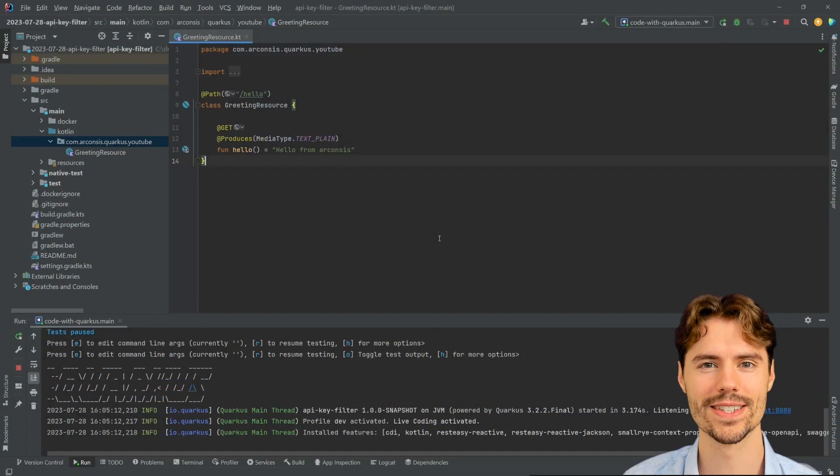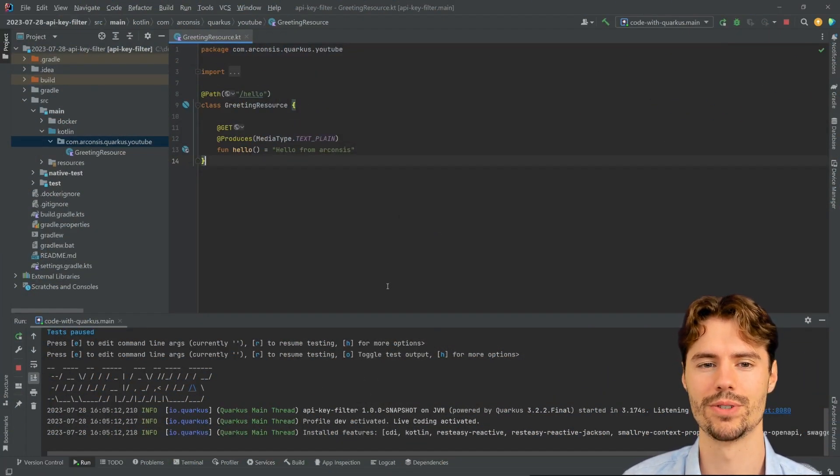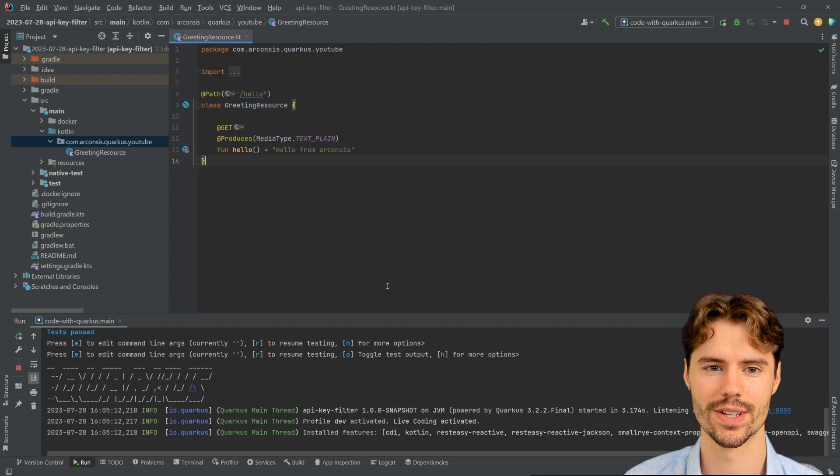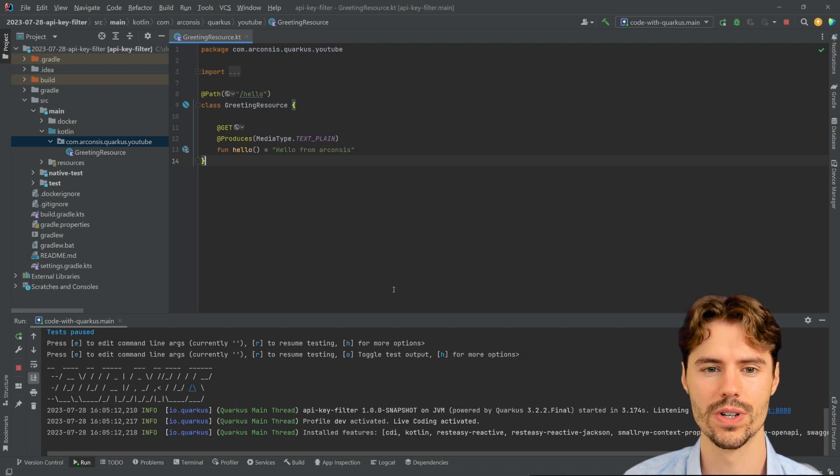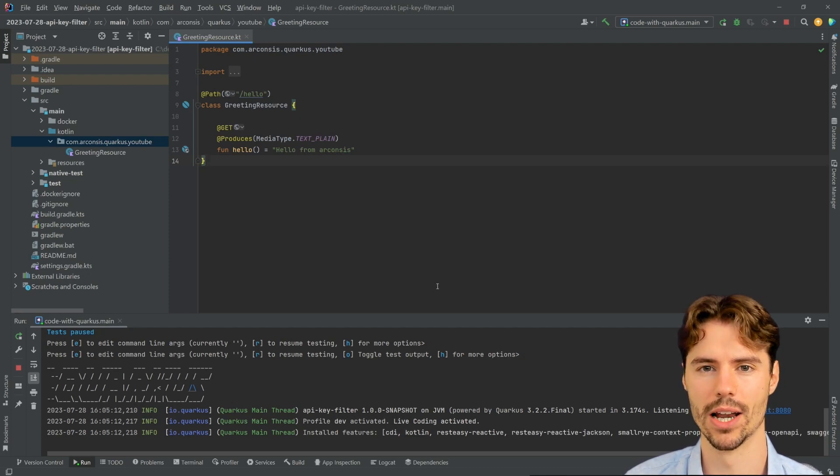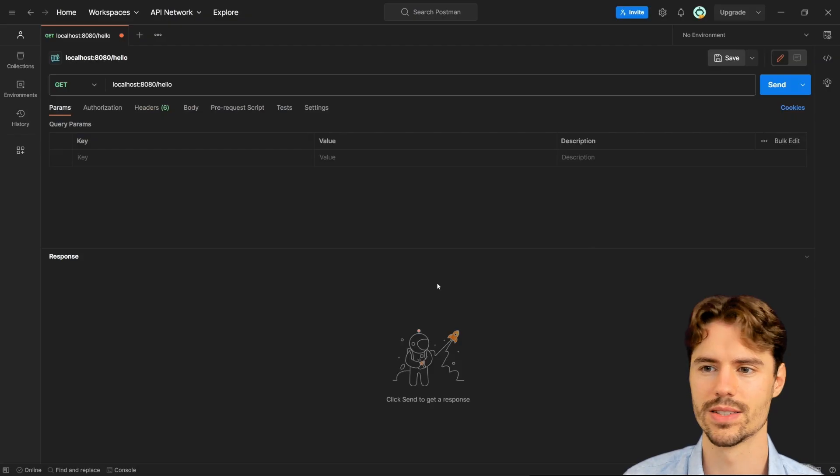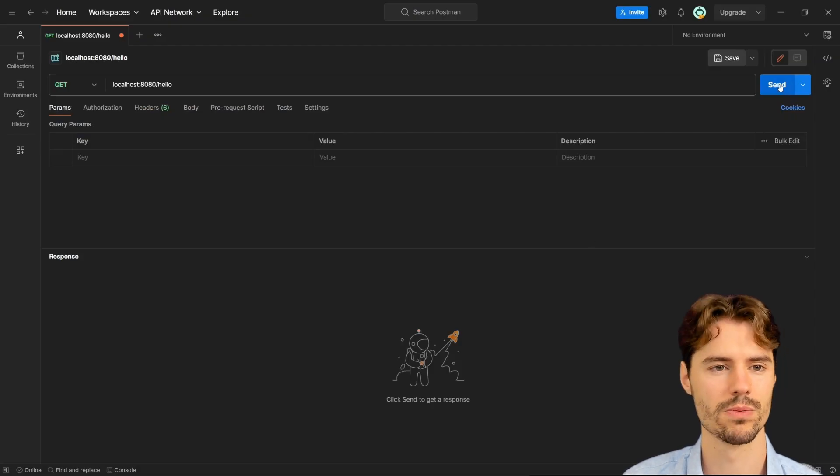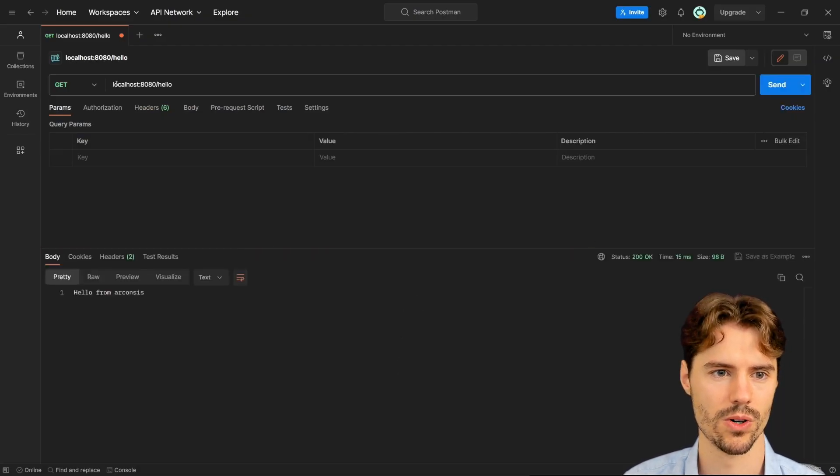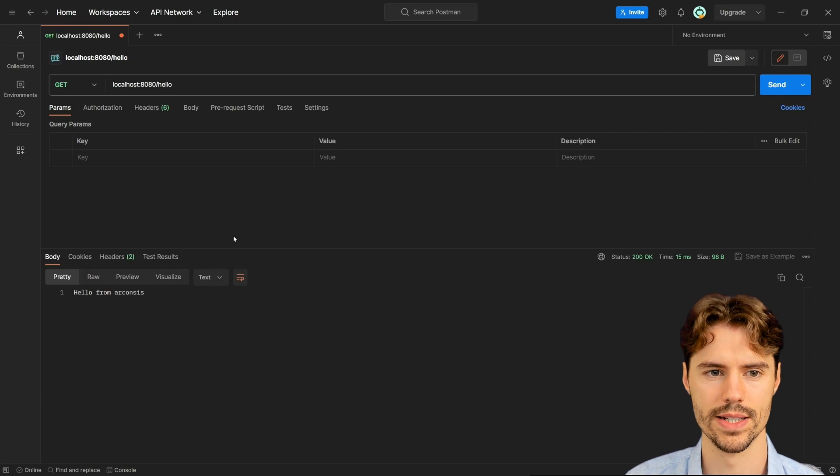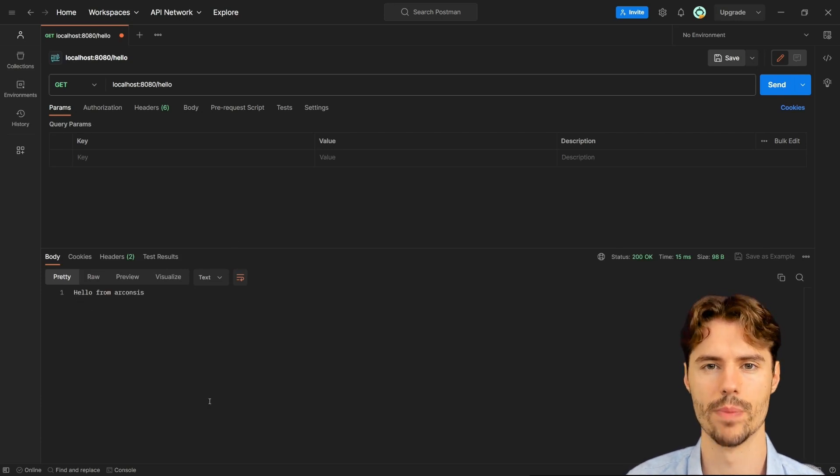To get started with our example, we have a simple greeting resource. When we call a GET on /hello on our service, we will get back a hello from Akonsis. So let's test this with Postman and when we call localhost:8080/hello, we get back a hello from Akonsis.